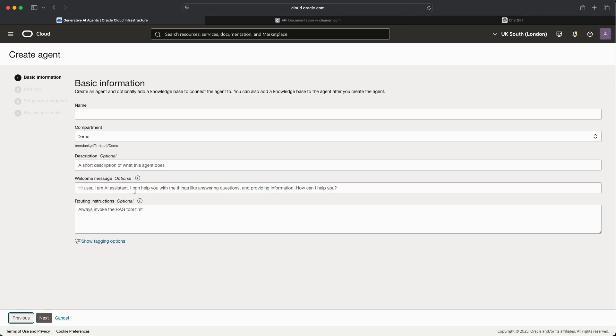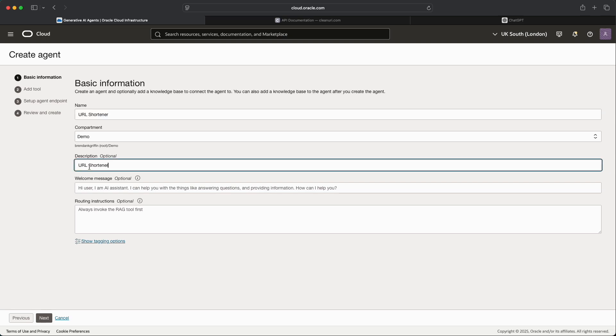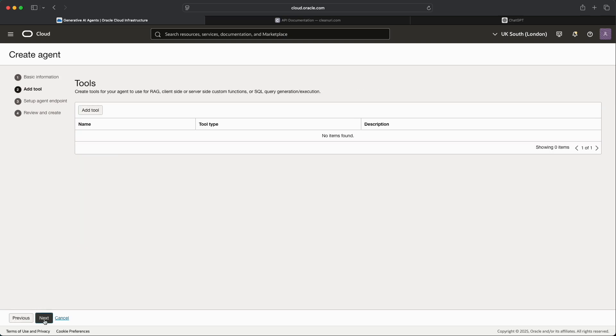Now the agent that we're going to create here I'm going to get it to interact with an API that shortens URLs. So I'll give the agent the name URL Shortener, with exactly the same name for the description. Everything else we will keep blank. In terms of adding the tool, we'll actually create the agent first and then add the tool afterwards just to keep things a little bit simpler.